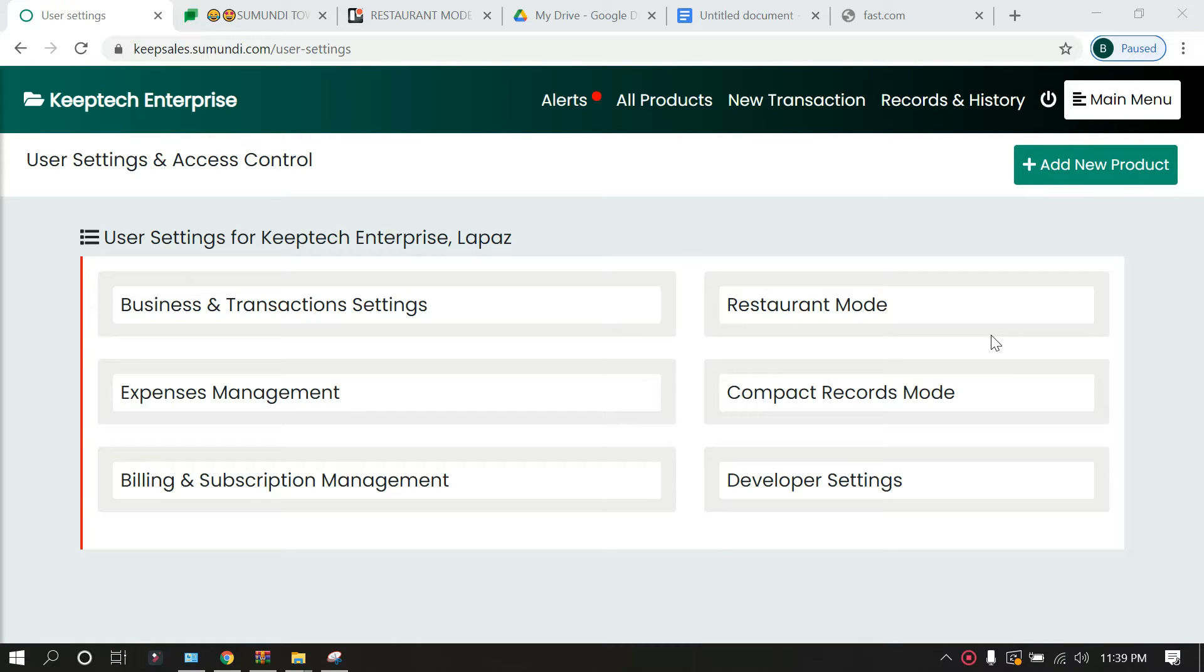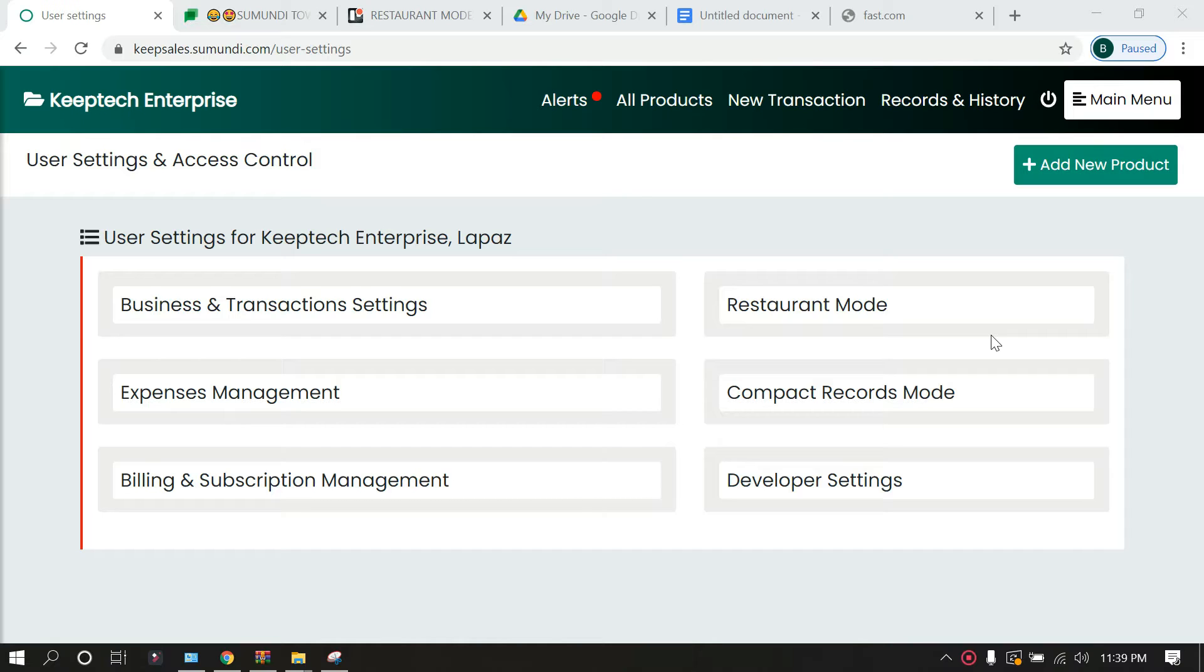Hello and welcome to KeepSales. In this episode we will be looking at what restaurant mode is on KeepSales. If you run a restaurant or you have an eatery, restaurant mode would be a great feature for you.